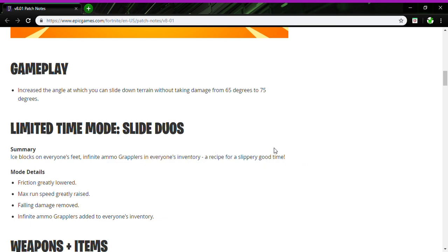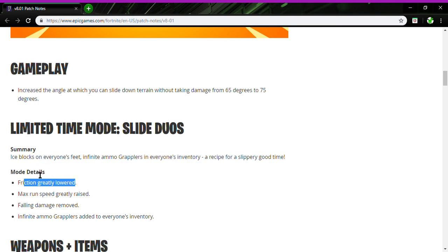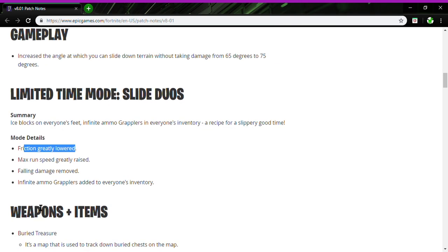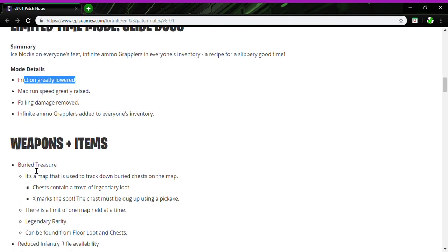Friction is greatly lowered, max run speed is greatly raised, that's cool. Falling damage removed, infinite ammo and grapplers added to everyone's inventory. Weapons and items: Buried Treasure - it's a map that's used to track down buried chests on the map.